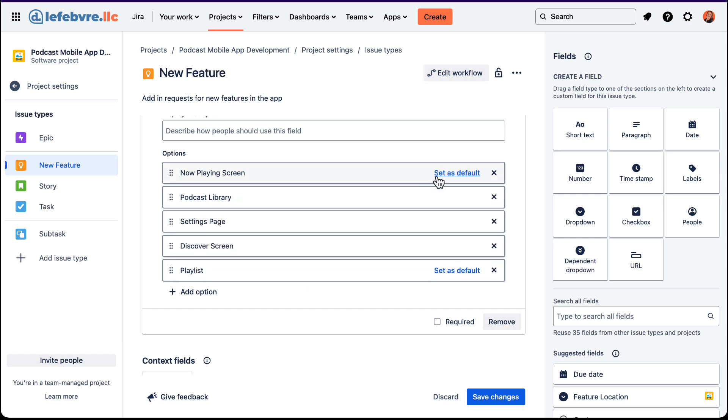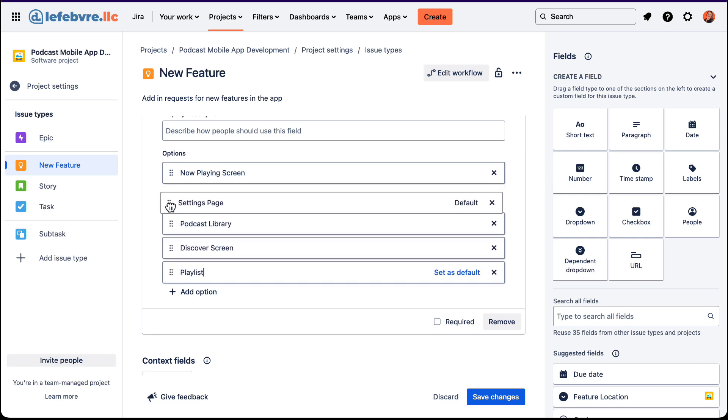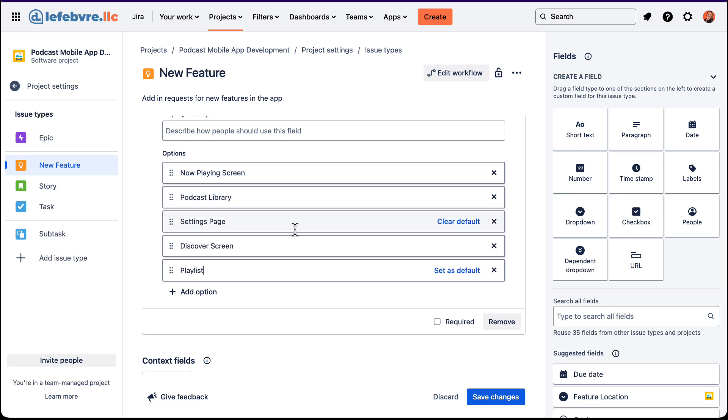And then we can choose what is going to be the default one that's selected when you choose this dropdown. We'll see that in a second. Let's say just so it's not the top or the bottom, let's make it the settings page kind of in the middle here. And we can rearrange this if we wanted to, of course. If we didn't want it in the middle, we can rearrange all of those.